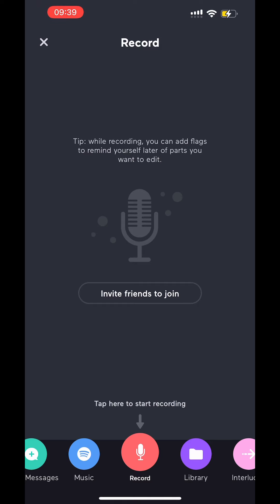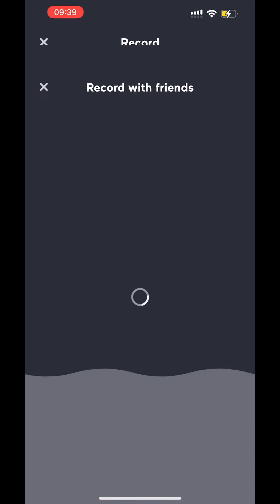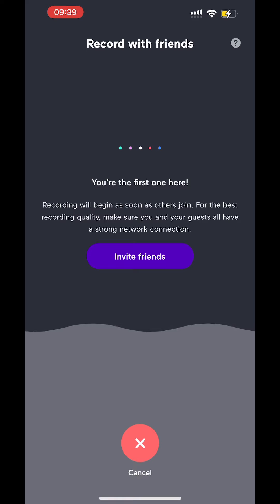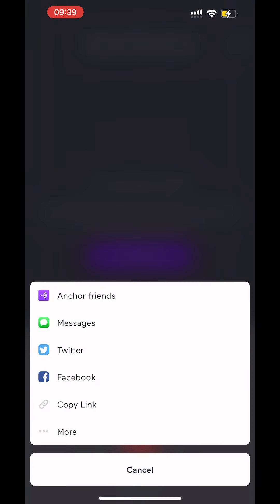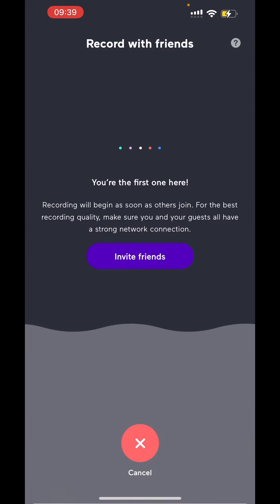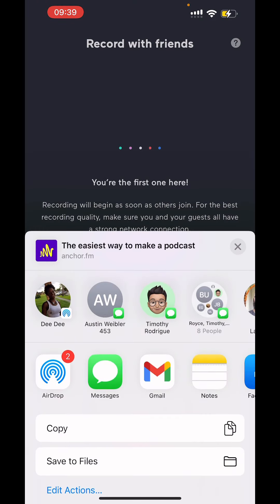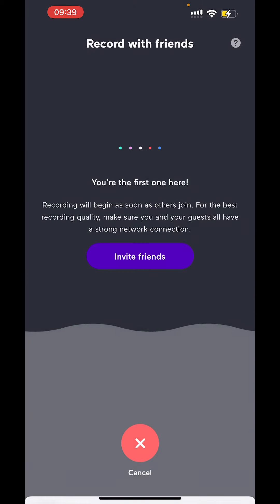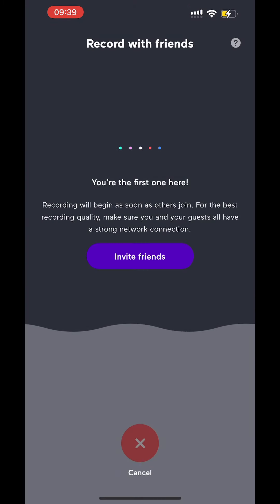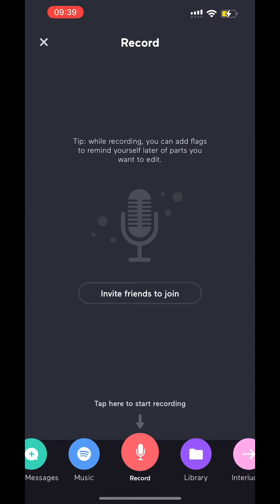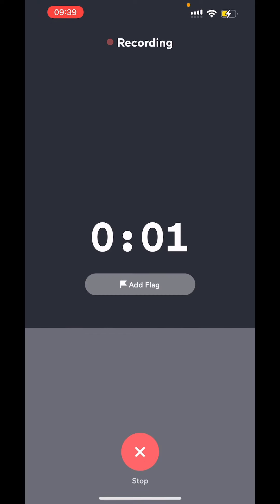If you know your friend has Anchor, you can invite your friend to join and you just click on invite friends. You can do Anchor friends, send someone a message, Facebook, copy link, or whatever else you can do at this point. So we're not going to invite friends. Let's say you're just recording the intro, you want to hit record.